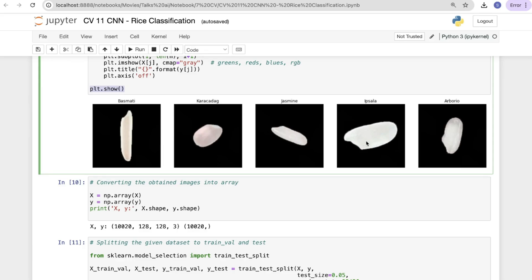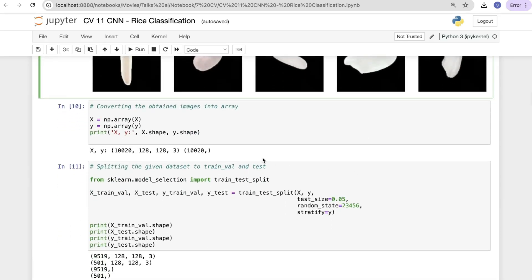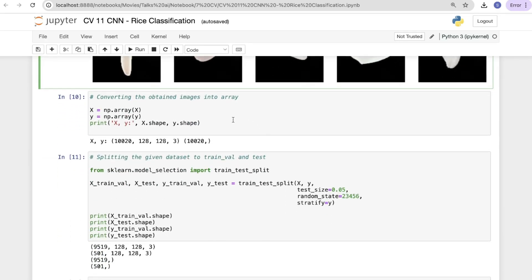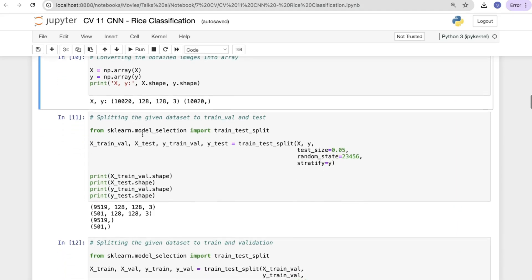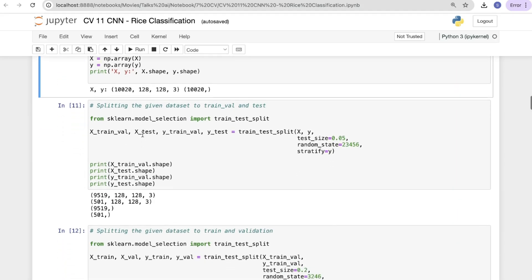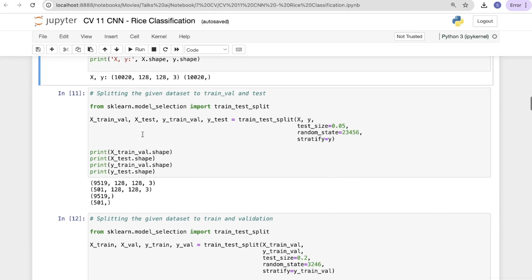You can see the rice varieties displayed: Basmati, Paracadic, Jasmine, Salah, and Arborio. Now converting the obtained images into arrays using np.array for both x and y, and printing the shapes of x and y respectively.